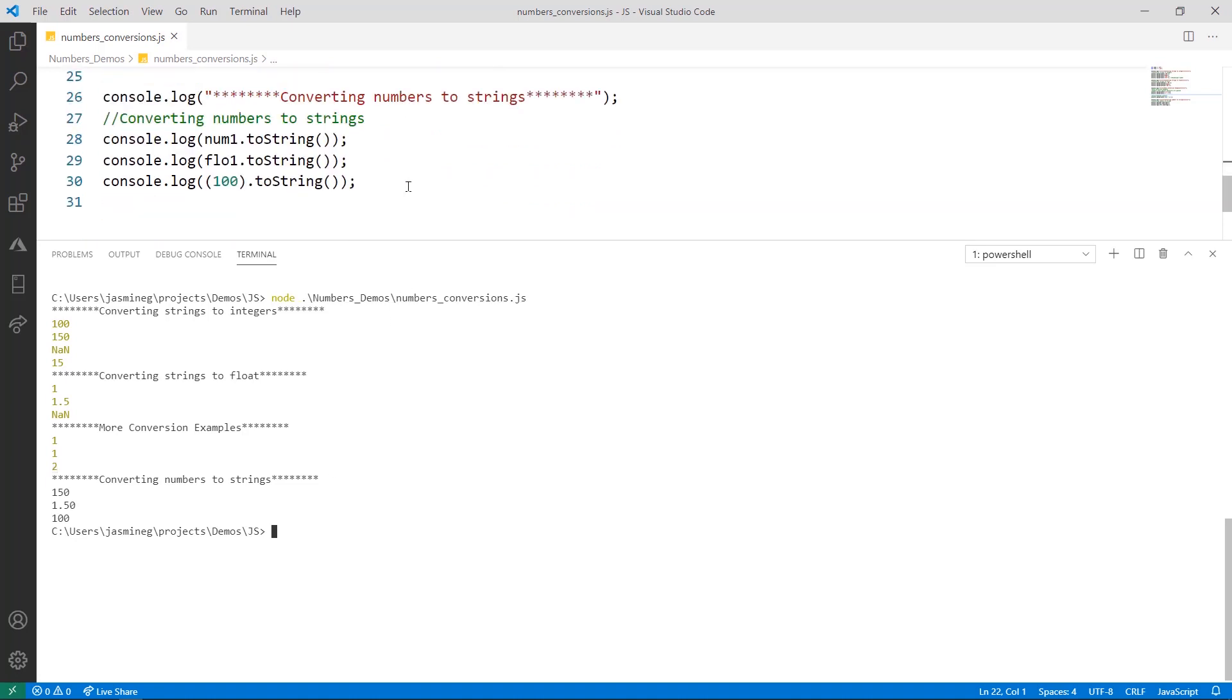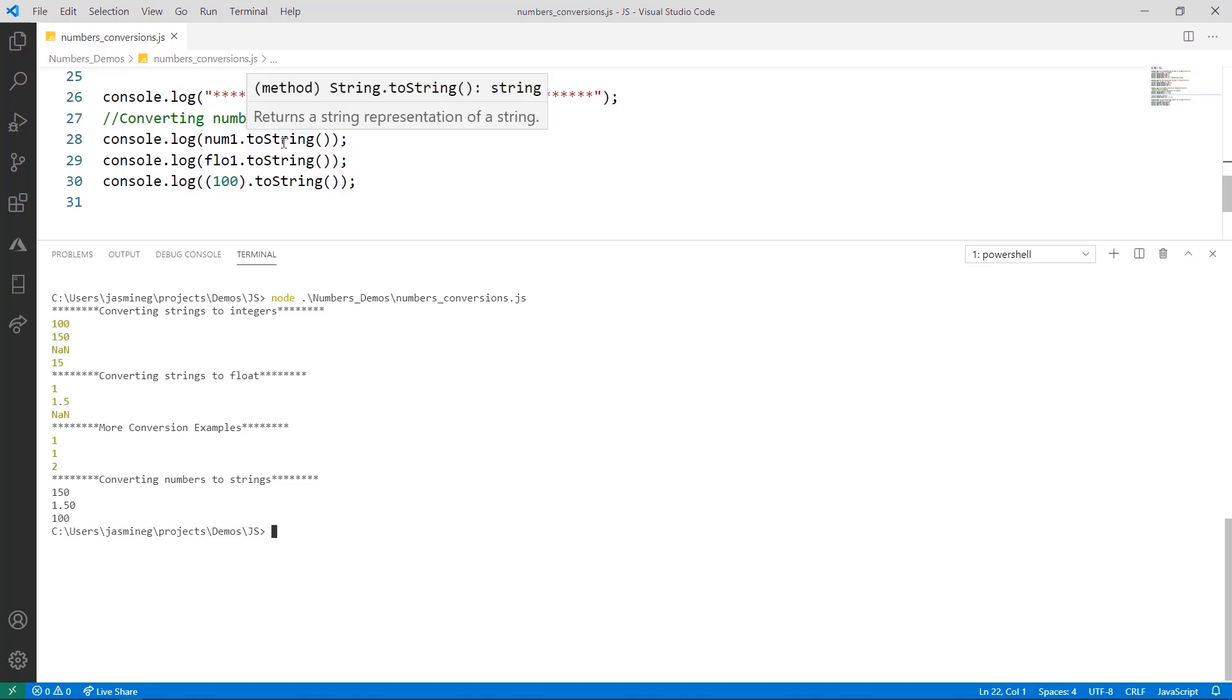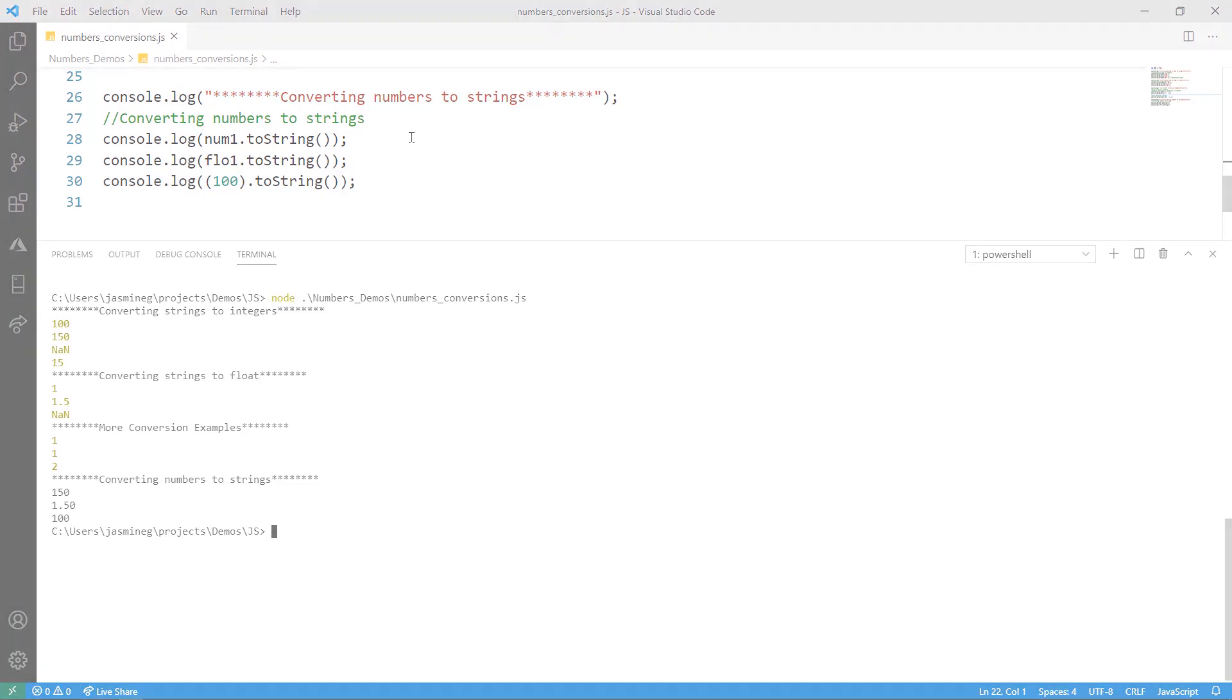And in this final example, we're converting some numbers to string. And this is pretty straightforward. No matter what number it is, you're just going to use the method toString to convert it to a string. And notice that again, it is case sensitive. And also keep in mind to add the open and close parentheses here as well.